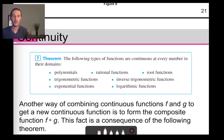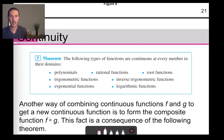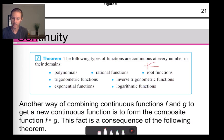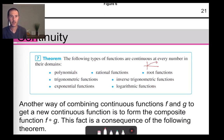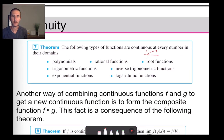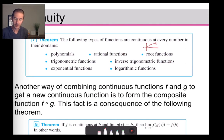Types of functions that are continuous at every number in their domain — everywhere they are defined — include polynomials, rational functions, roots like the square root function, exponential functions and their inverse logarithmic functions, and the inverse trigonometric functions. Sine over cosine is a rational function involving trigonometric functions. The square root function arcs out to the right, continuous starting at zero and moving off to the right.